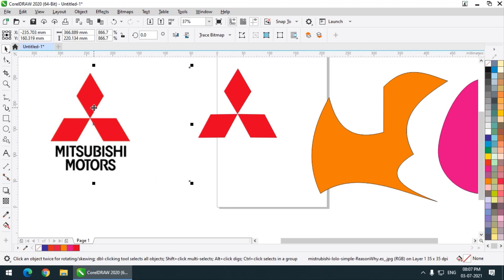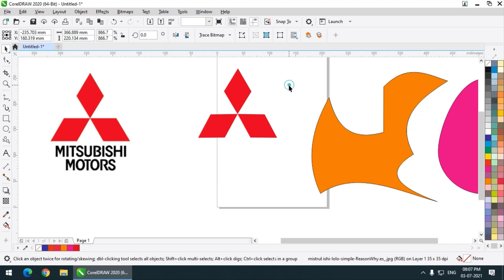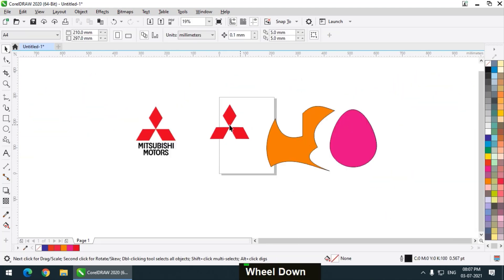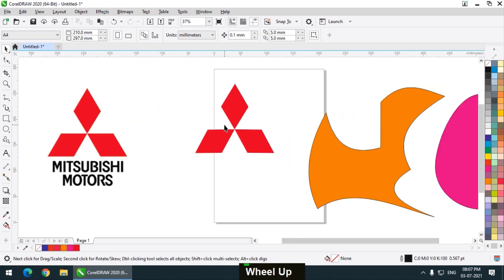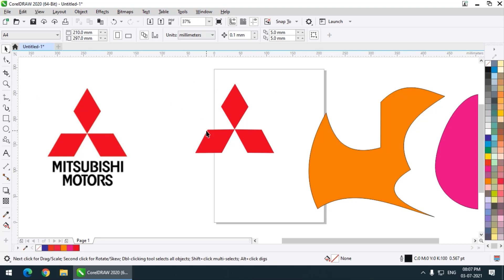But remember, this is a simple logo to create or replicate, that's why it only took me a few minutes to create that particular logo. But if you have a more complex logo then we will need to use some other methods or tools as well. Using the Shape tool, I have created this simple logo.